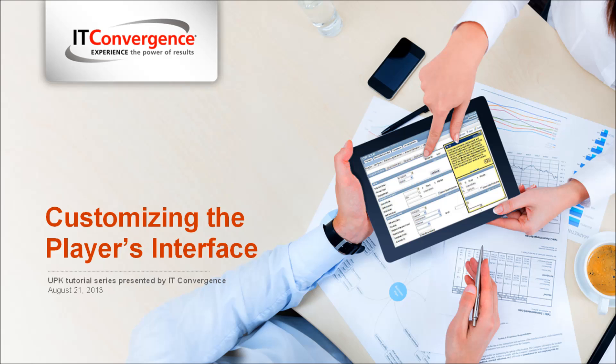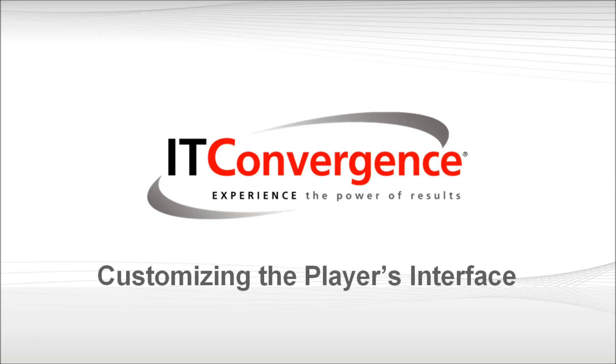Hello and welcome to IIT Convergence User Productivity Kit tutorial series. This is a short demonstration of how to customize the player interface to fit your corporate look and feel in Oracle UPK Developer.